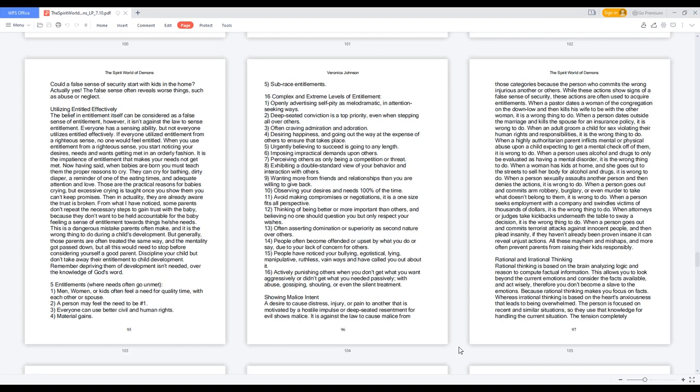One: Men, women, or kids often feel a need for quality time with each other or spouse. Two: A person may feel the need to be number one. Three: Everyone can use better civil and human rights. Four: Material gains. Five: Sub-race entitlements.